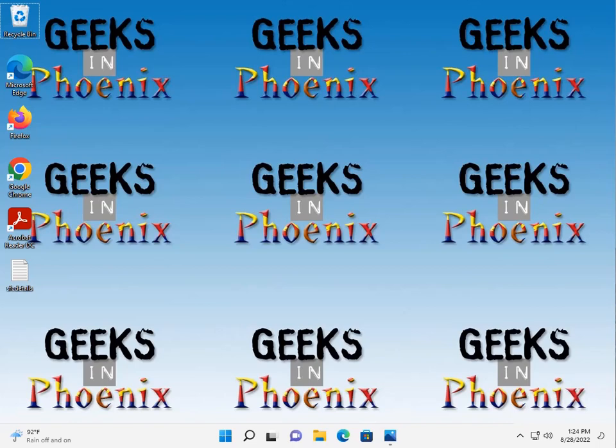All right, this Geek Tip video, I want to show you how to use Windows with only keyboard. Yes, it is truly possible.